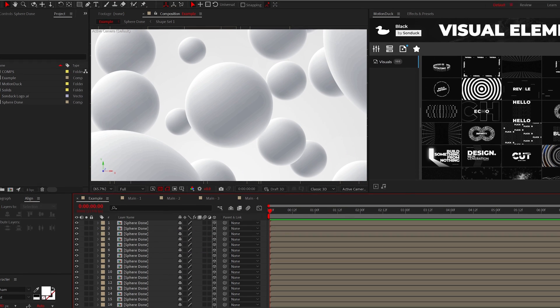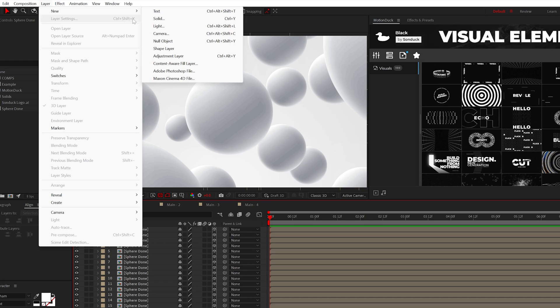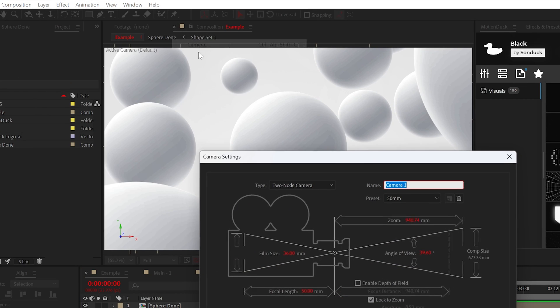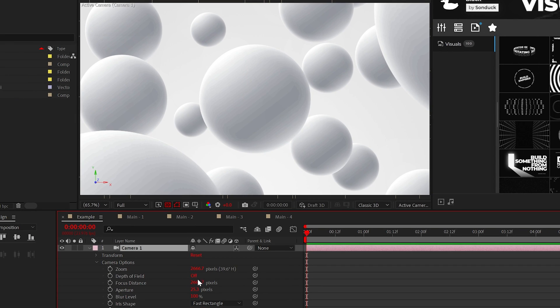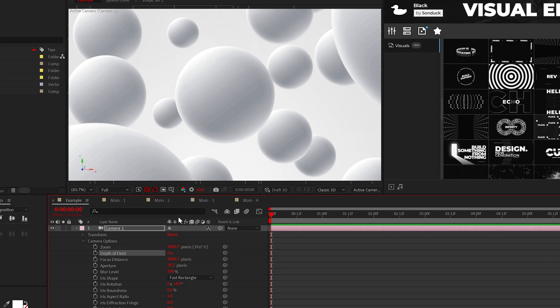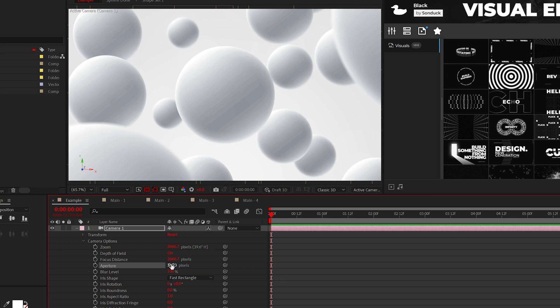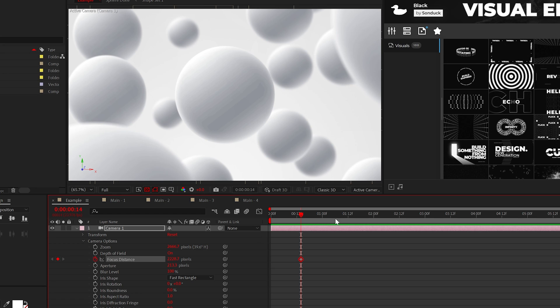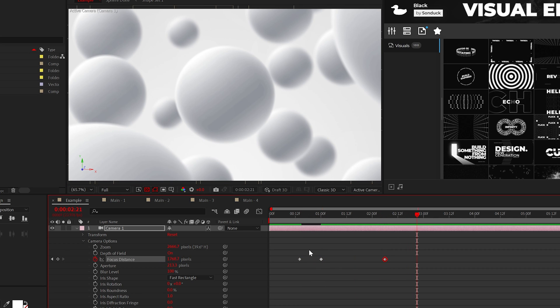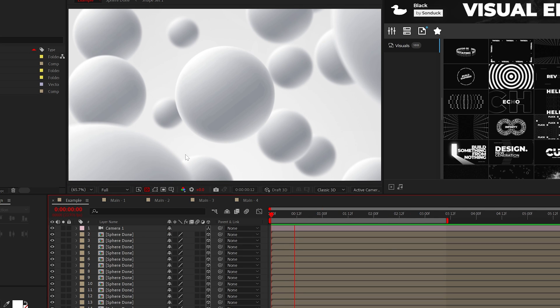When you're happy with your layout go ahead and create a camera. We'll skip to the fun part and enable depth of field and of course nothing happens. So we'll do this ourselves and increase the aperture until we start to blur the scene. Then you can even adjust the focus distance to decide what's going to be in focus. But what I like to do is keyframe this to pop the circles in and out of focus giving us this cool rack focus effect.